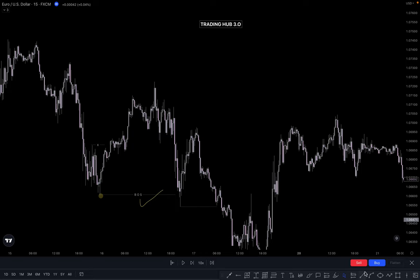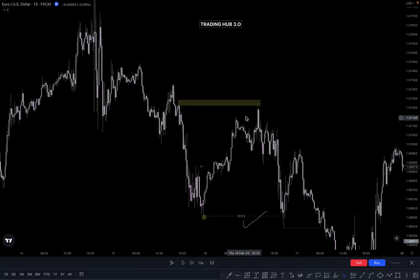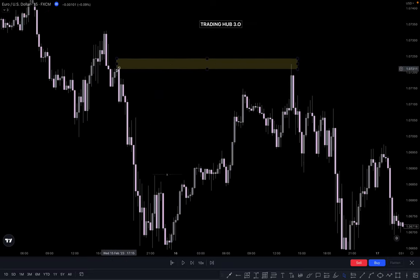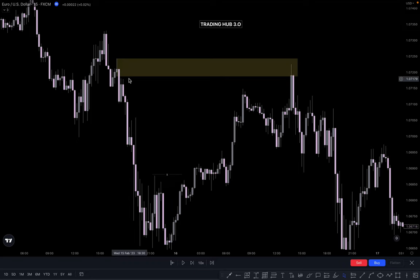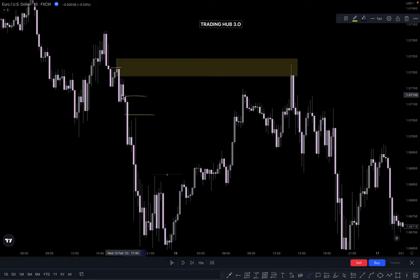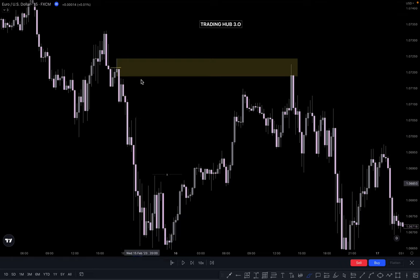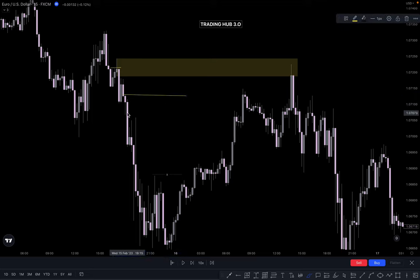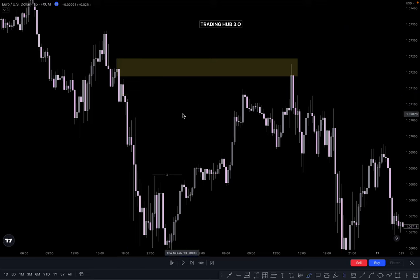Market reacts on this order block. Why does market react here? At this point there is a proper imbalance here, a minor imbalance here, and a liquidity taken out here — so this is just additional confirmation. Some people mark this as an order block, and this one is also an order block, but the high probability order block is here compared to this one. If there is no order block like this, you can use this order block instead. If market takes out the liquidity, those order blocks are much higher probability.